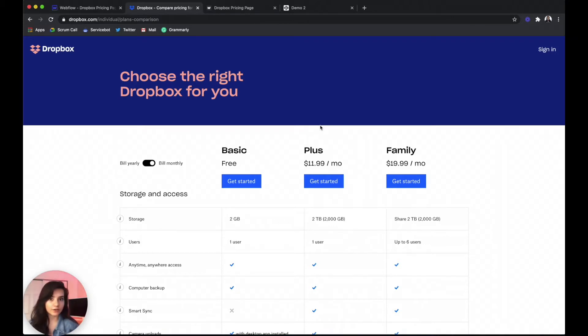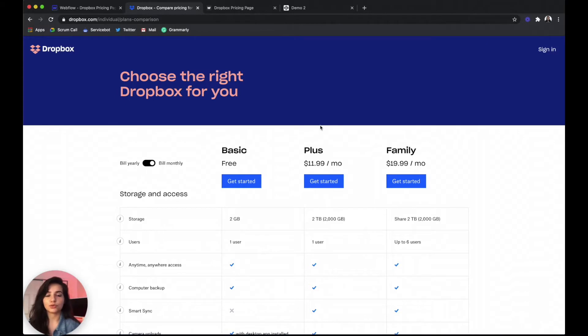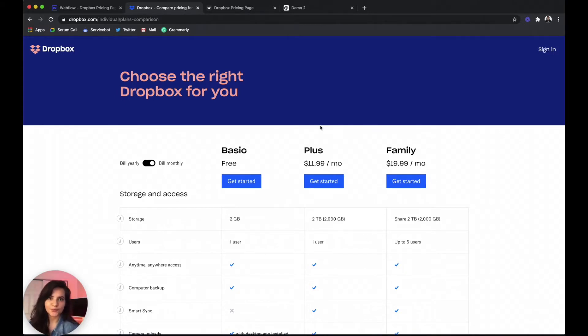So I know that was a lot but grab your drinks and let's get started and as always all the links to the tools that I'm using today will be listed in the description below. So let's go!